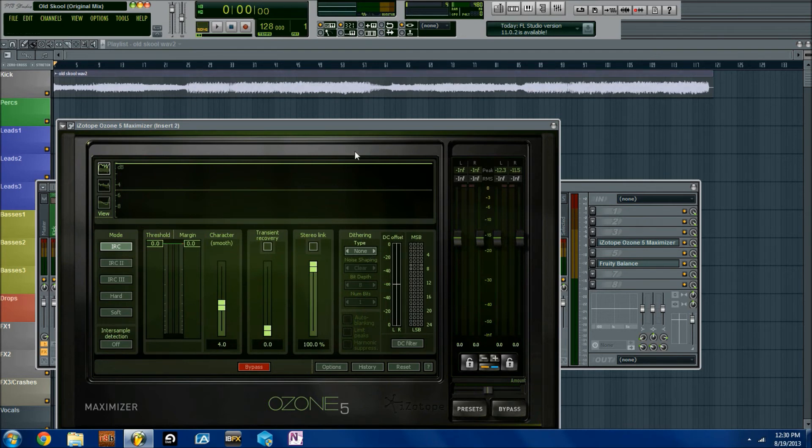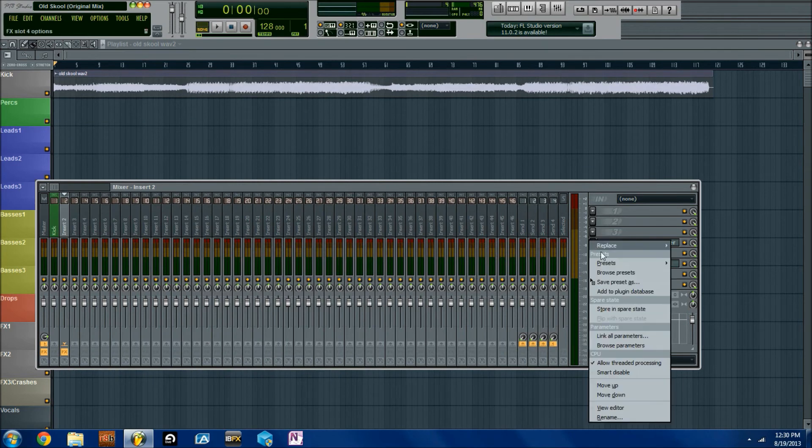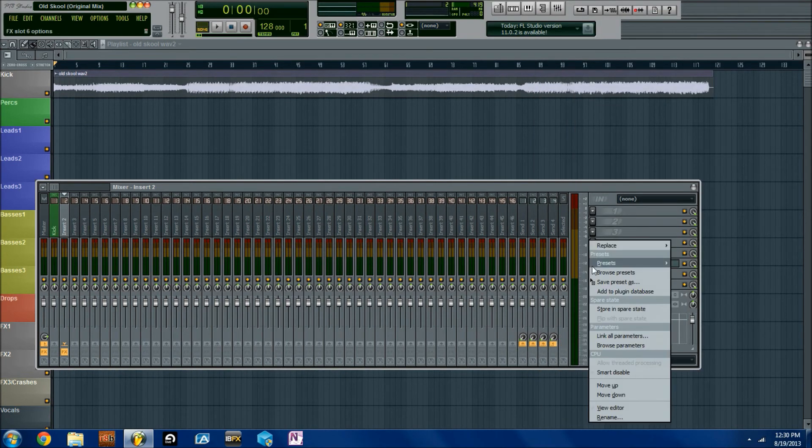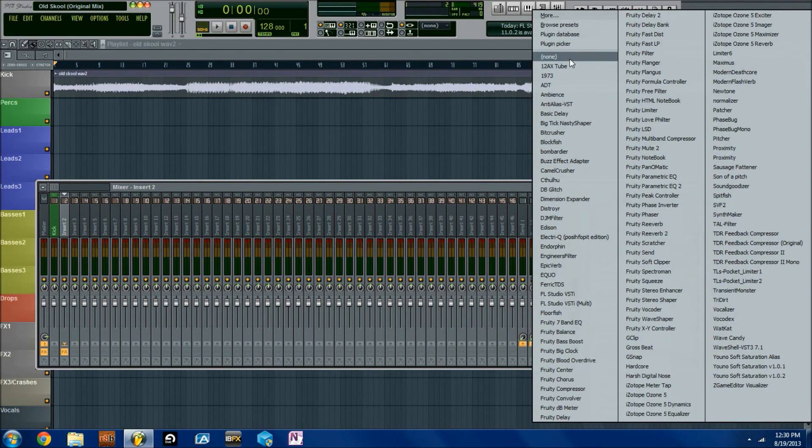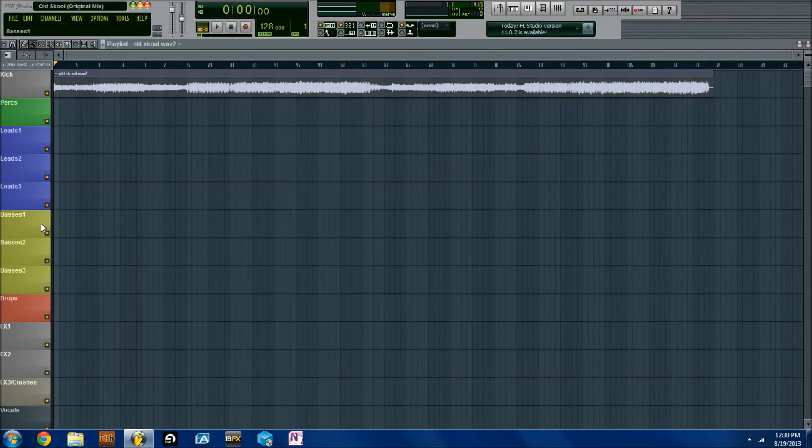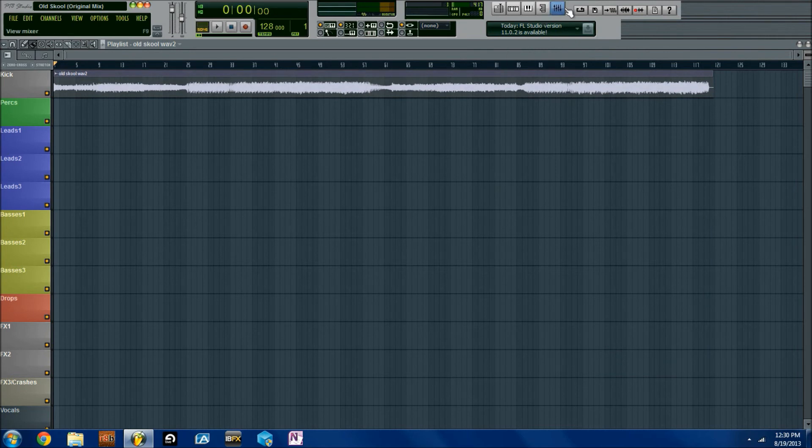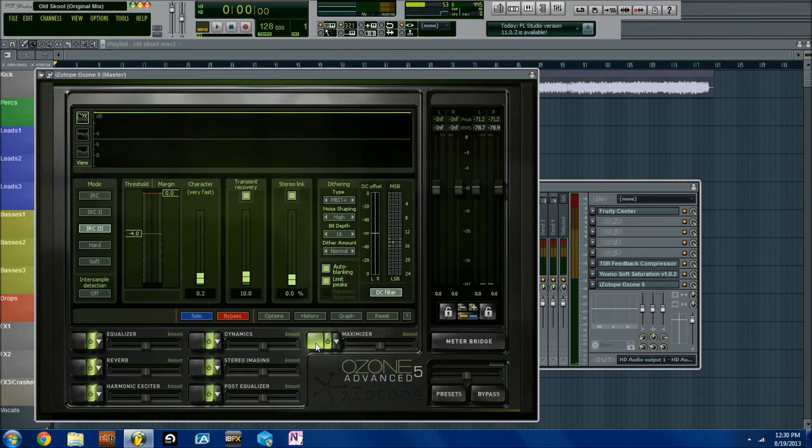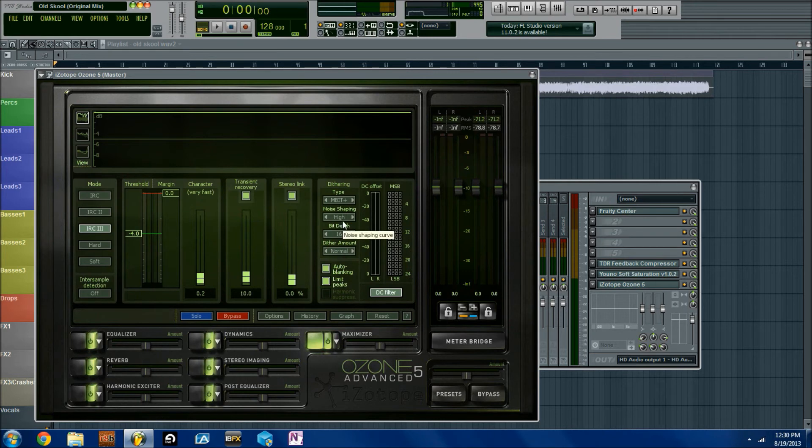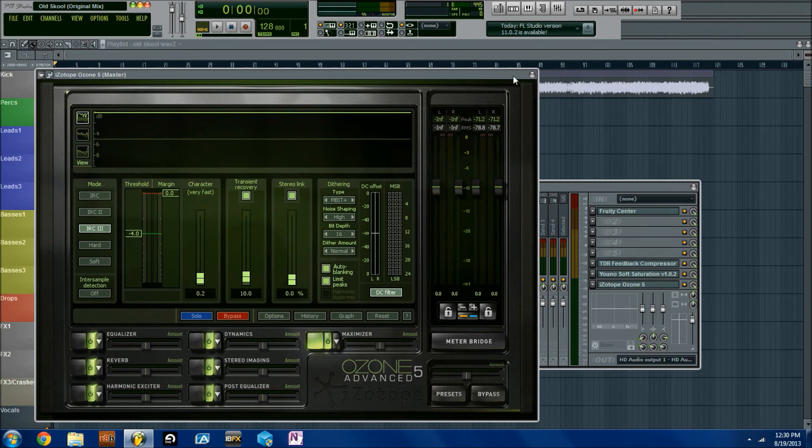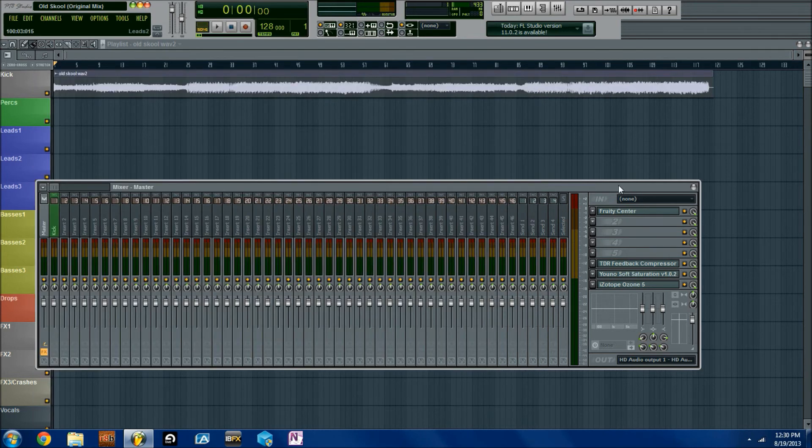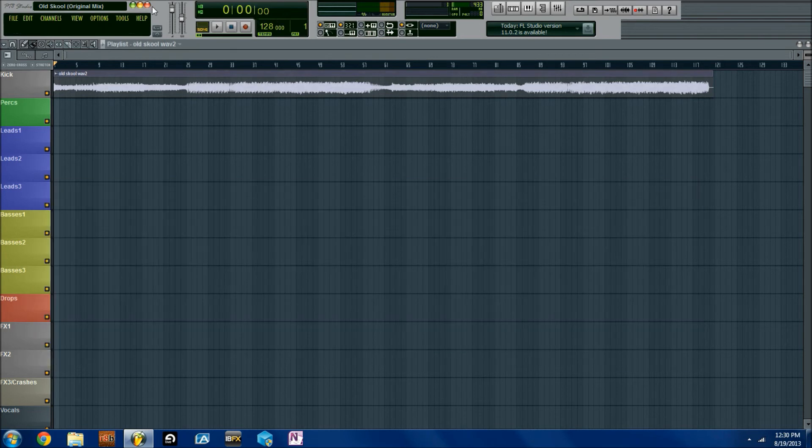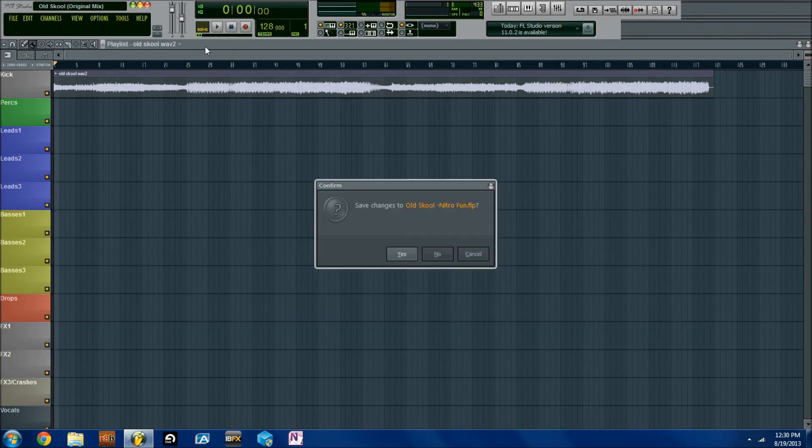And for this track, I believe I used Mbit Plus, this isn't my mastering chain here. This is right here. And there we go. Yeah, I used Mbit Plus and I used a little bit of noise shaping, 16 bits and normal dither amount. So we don't have any quantization error there. So that's awesome.